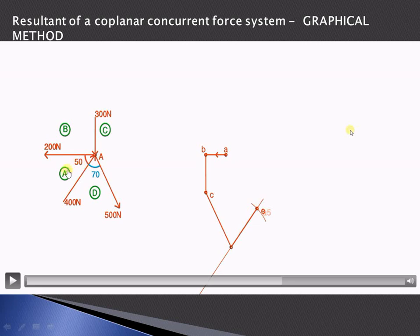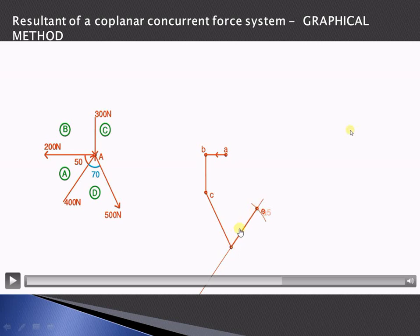To summarize: the 200 newton force is represented by vector AB at 2 centimeters; vector BC represents the 300 newton force at 3 centimeters in the downward direction; vector CD is parallel to the 500 newton force at 5 centimeters; and the next vector is 400 divided by 100, that is 4 centimeters in length. The closing side of this polygon will be the resultant of the given force system.